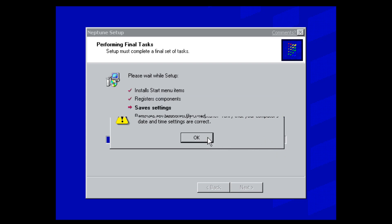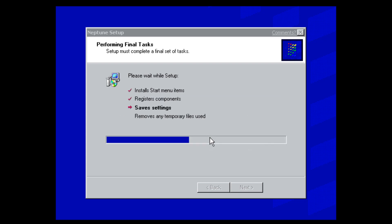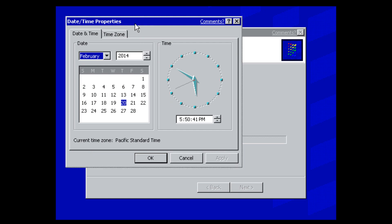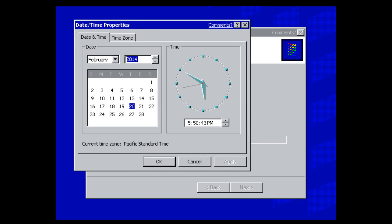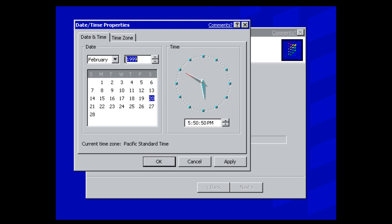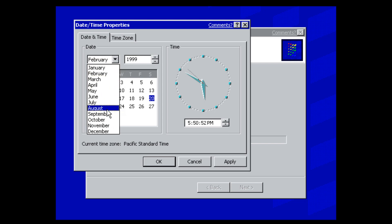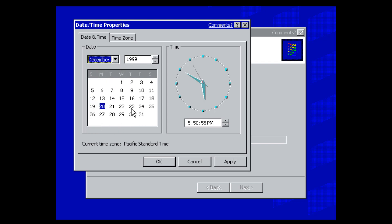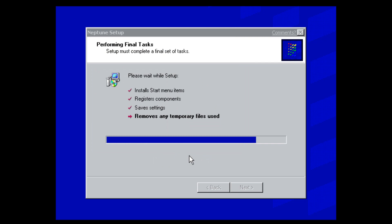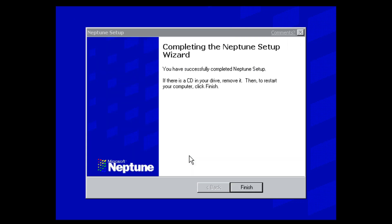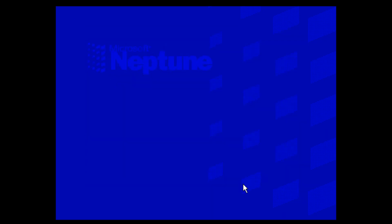After clicking OK, the date and time properties will come up. Change the date back to 1999 — I'm going to December 27th, which was the release date of this build. Click OK, and it's going to save settings and remove temporary files. Click finish, and it's going to restart the virtual machine.